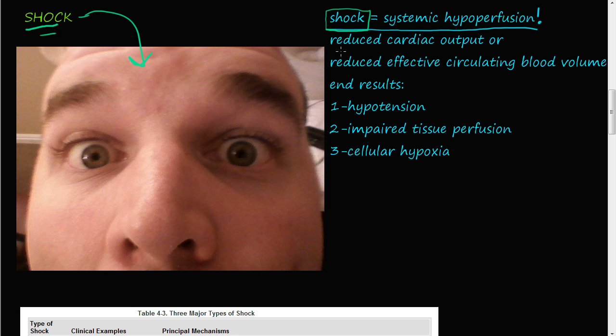That can either happen by reduced cardiac output or reduced effective circulating blood volume.